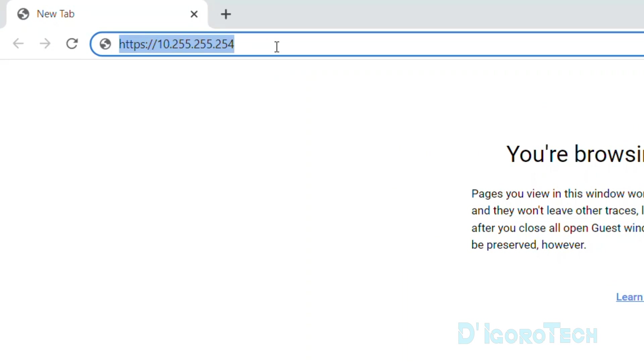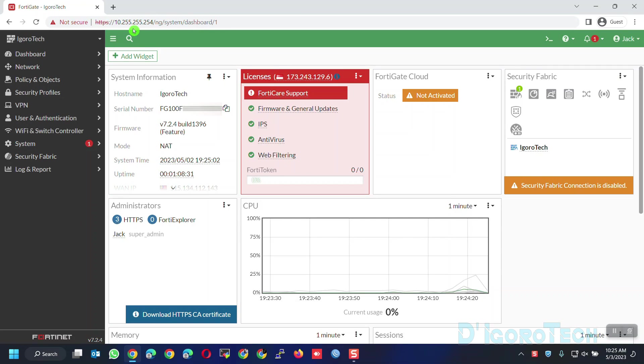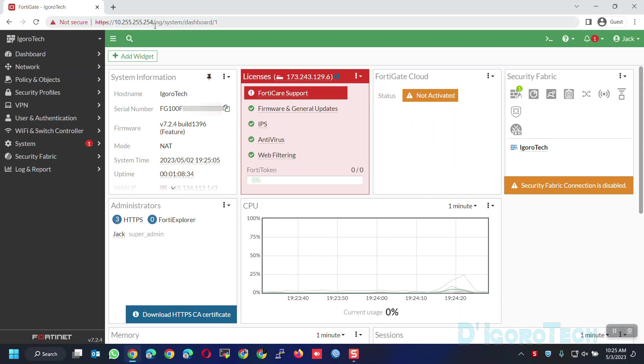Let's begin. We will log in first as usual by using the device IP address. This is the same process even though you are using the newer or older FortiOS versions. You will only use the device IP address to access the device.